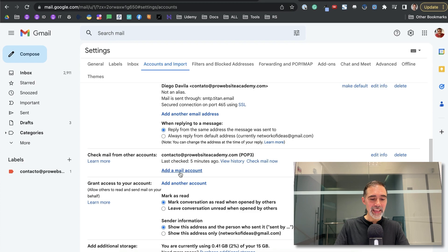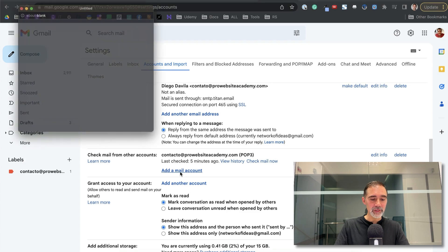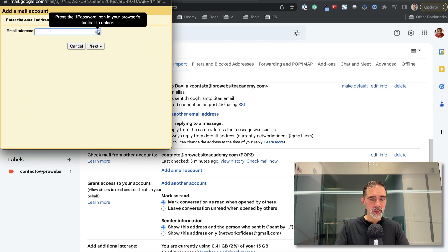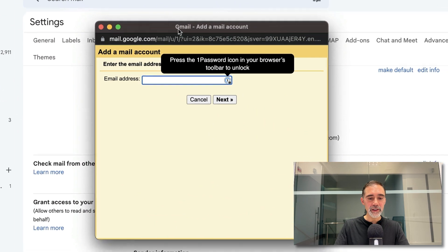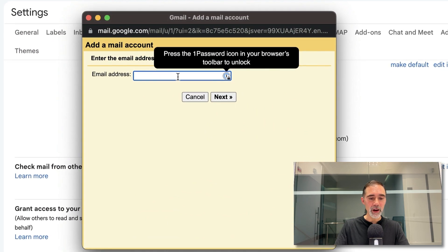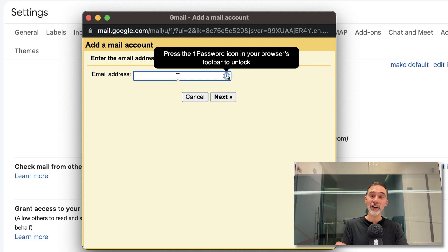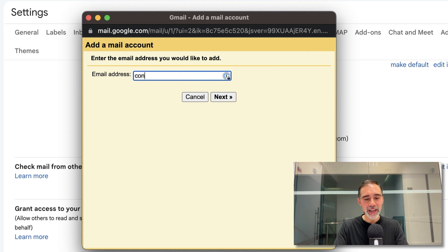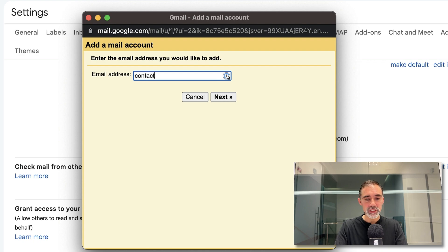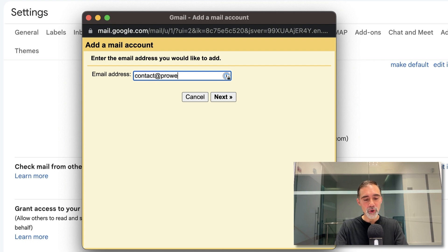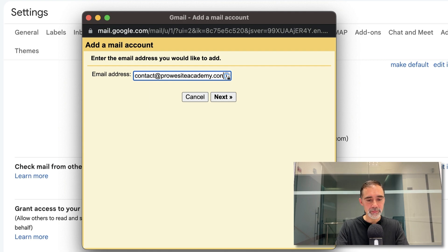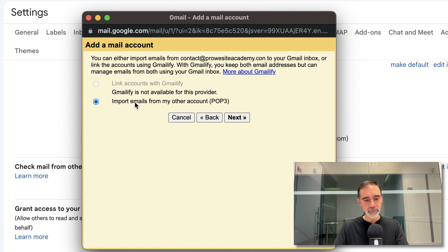Click on add email account. In here we have a pop-up where we can add all this information manually and this we need to do only once. So enter your email address that you just created. In my case, it's contact at ProWebsiteAcademy.com. Click on next. Click on next again.